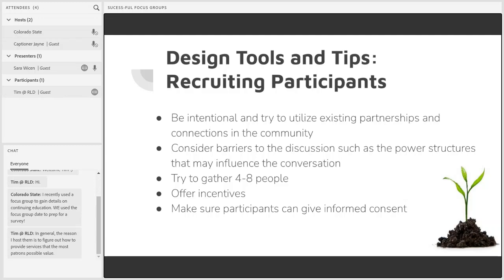Distribute the interest form on multiple platforms and use your community partners to distribute it as well. Keep in mind that putting out an open invitation for volunteers on your library's website or at your front desk is likely to recruit people who are already more engaged with library activities, and you may be hoping to hear from a group that's generally less engaged so you can get them to be more engaged.